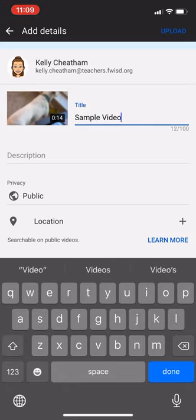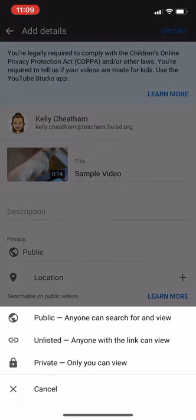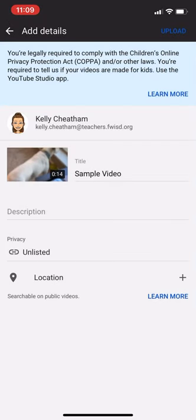You do have the option to change your privacy right within here too. I typically choose unlisted. That way, only people with the link will be able to access it. Once I have all of the information set and ready to go, I can click on Upload in the top right corner.